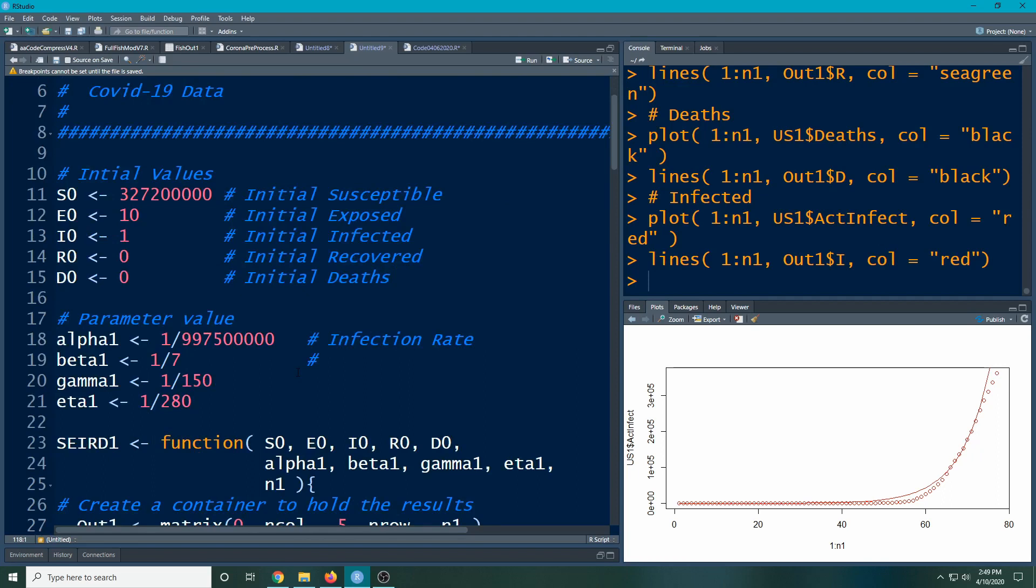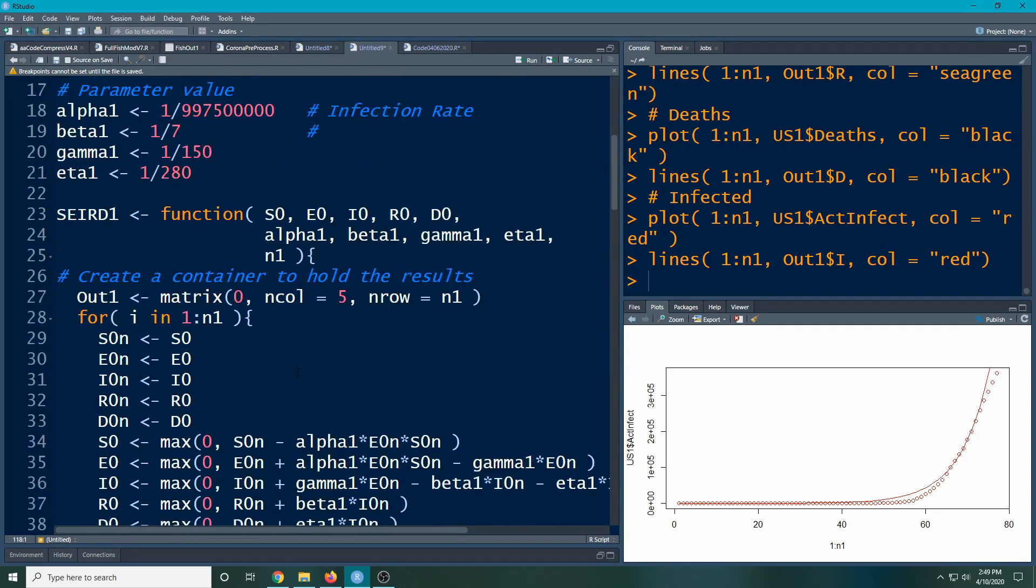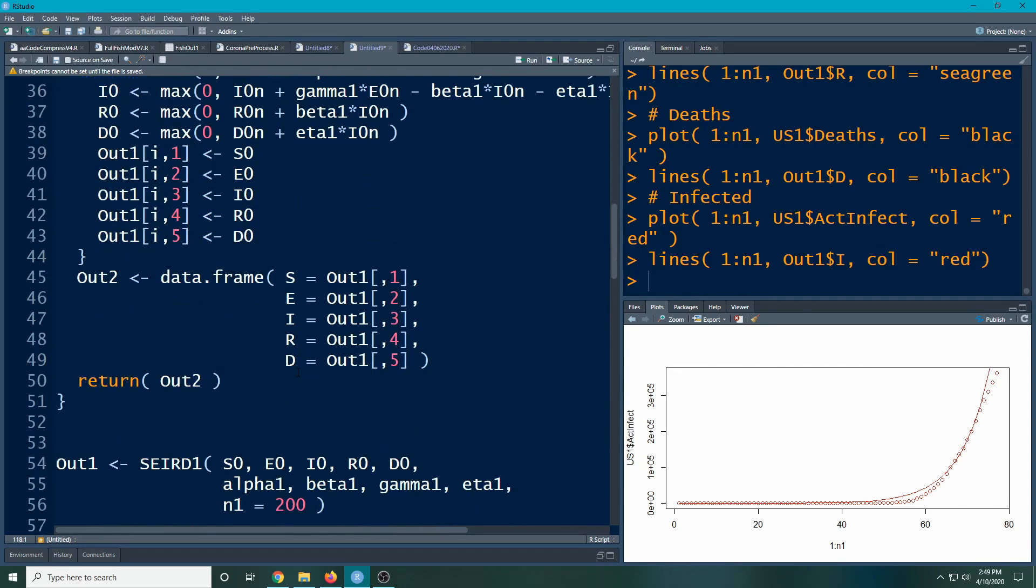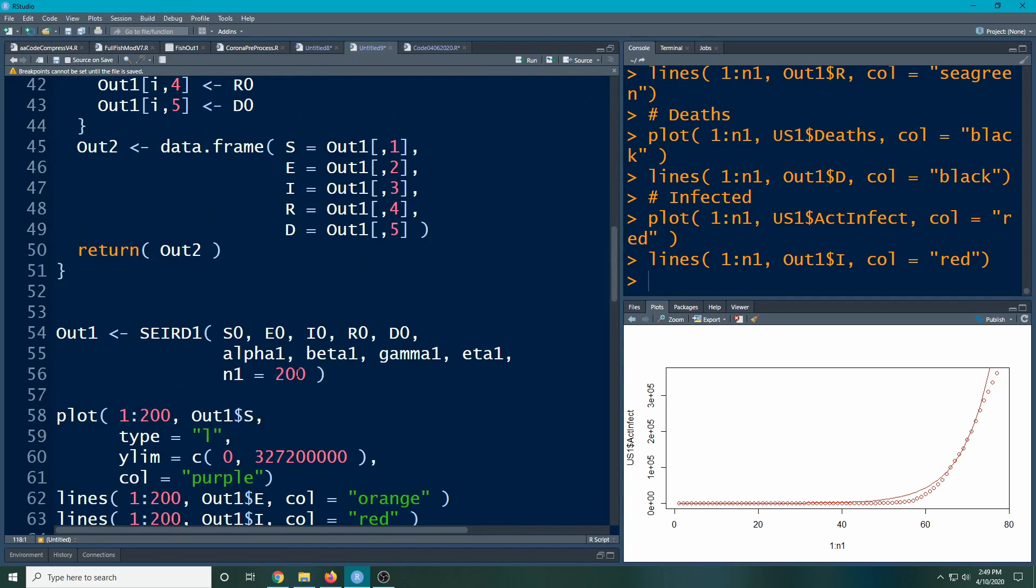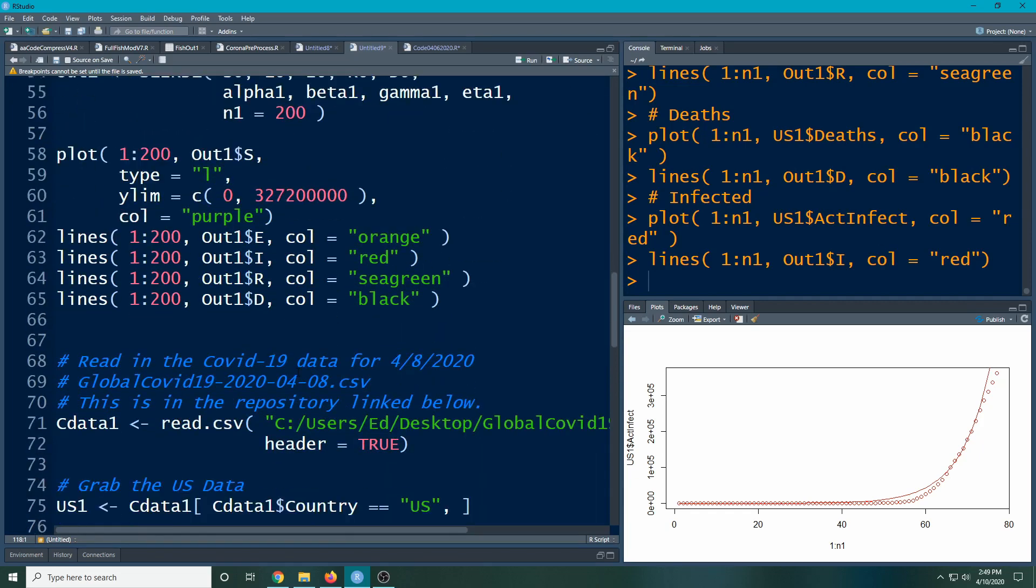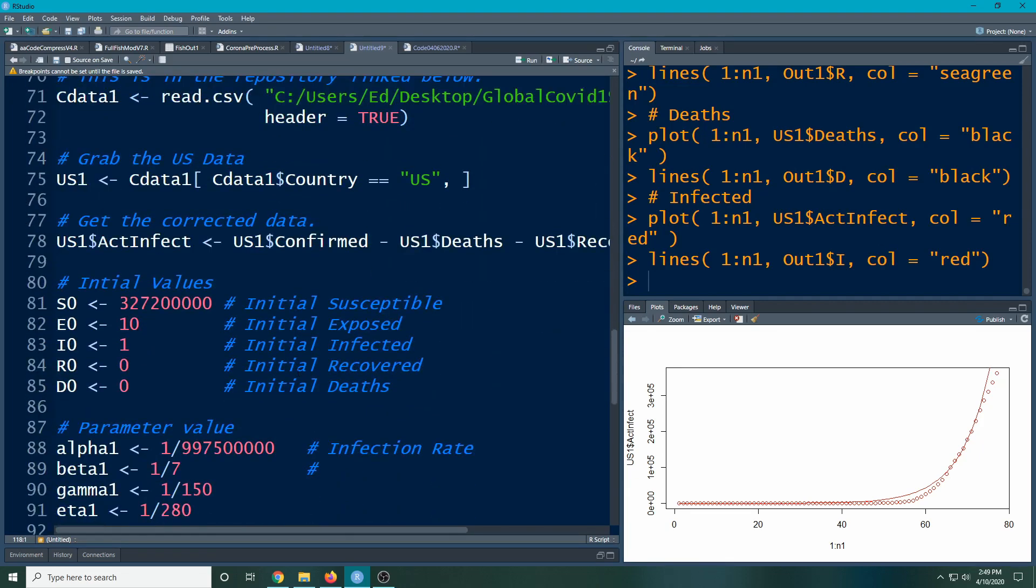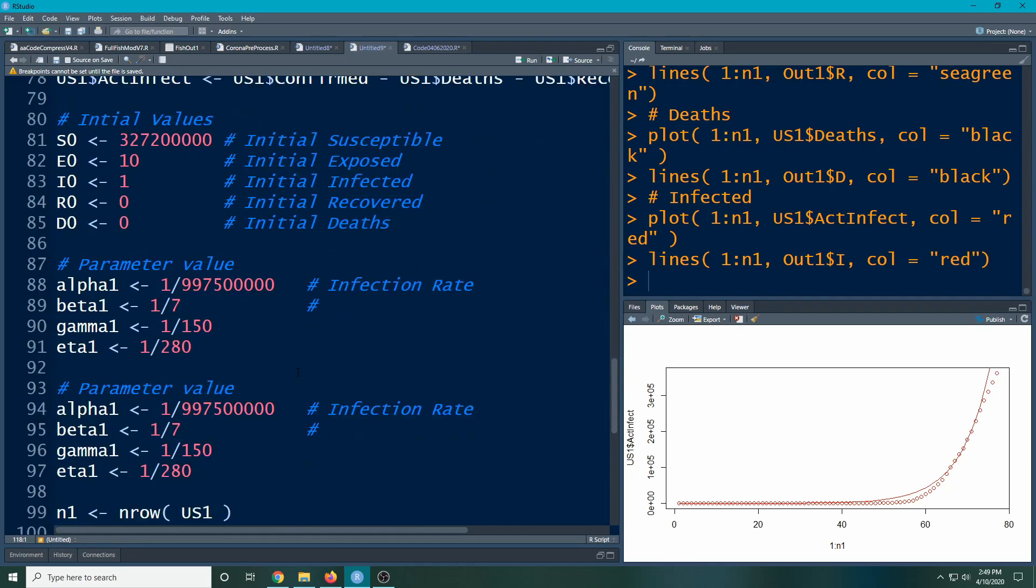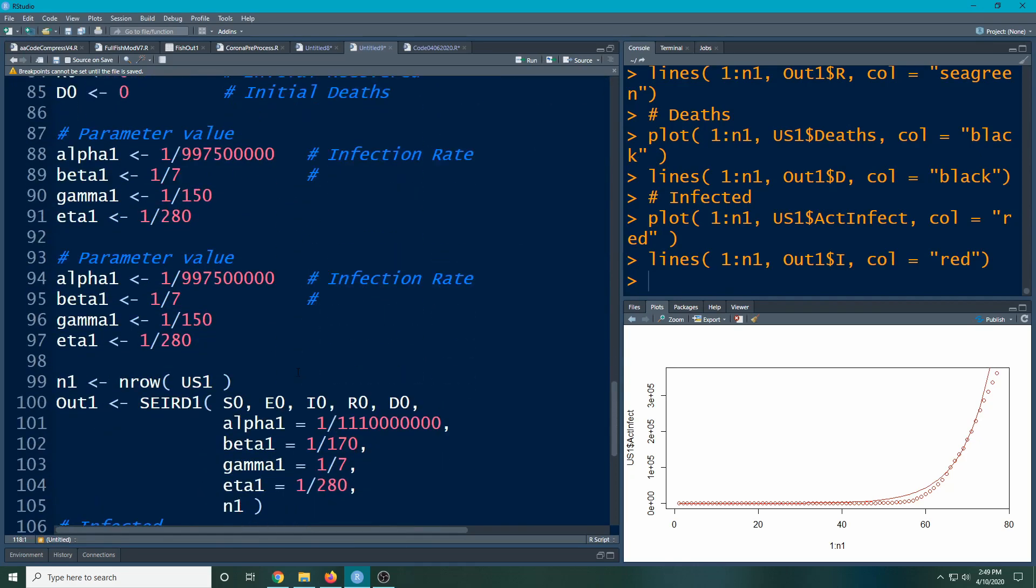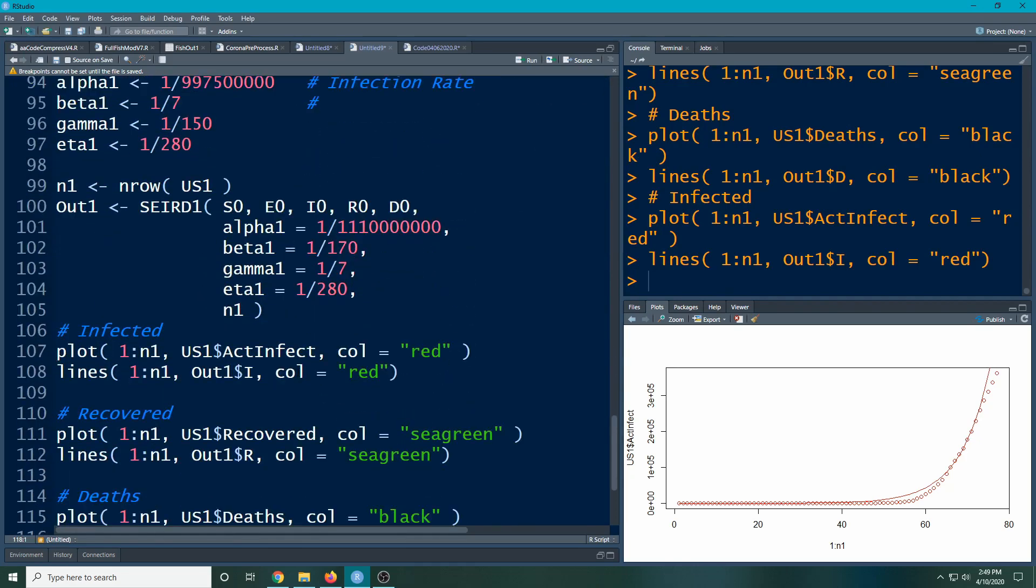All right, so here we go. We're going to pick up with the code we had last time. I'm going to scroll all the way down to the bottom. We've made it a function, we've plotted it, we've read in our data, we've tuned our data. And I actually tuned the data a little bit more since the last video to make it look better.